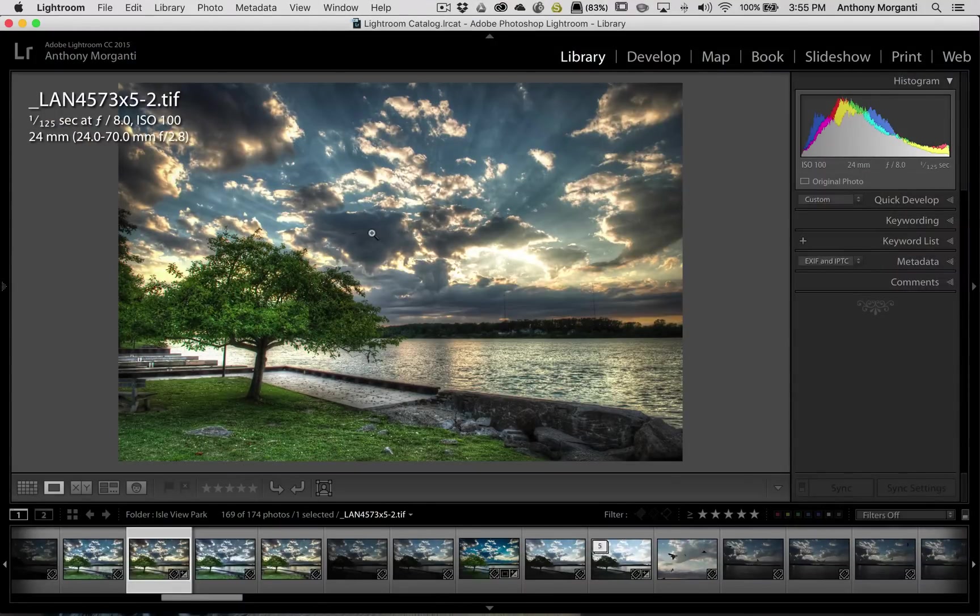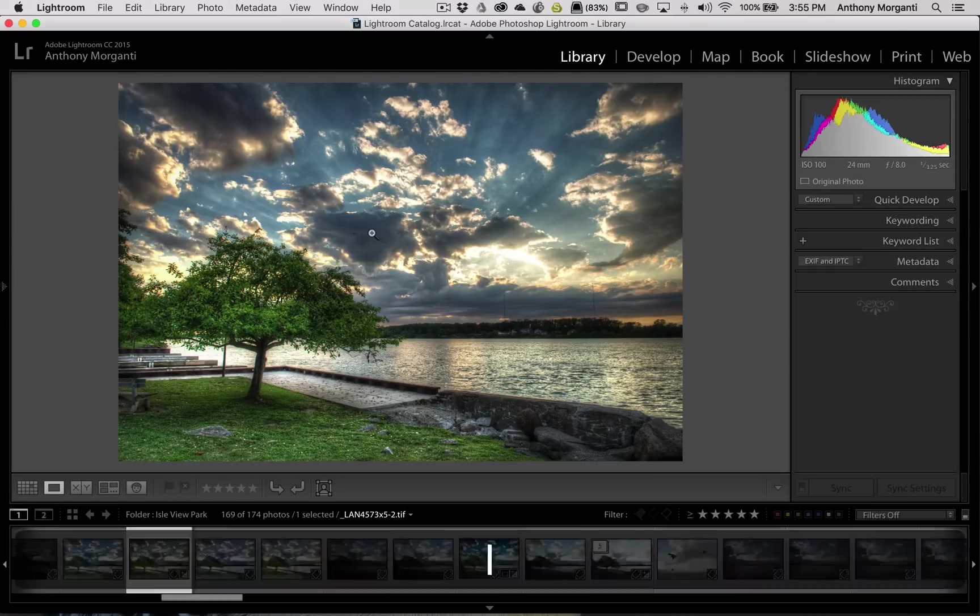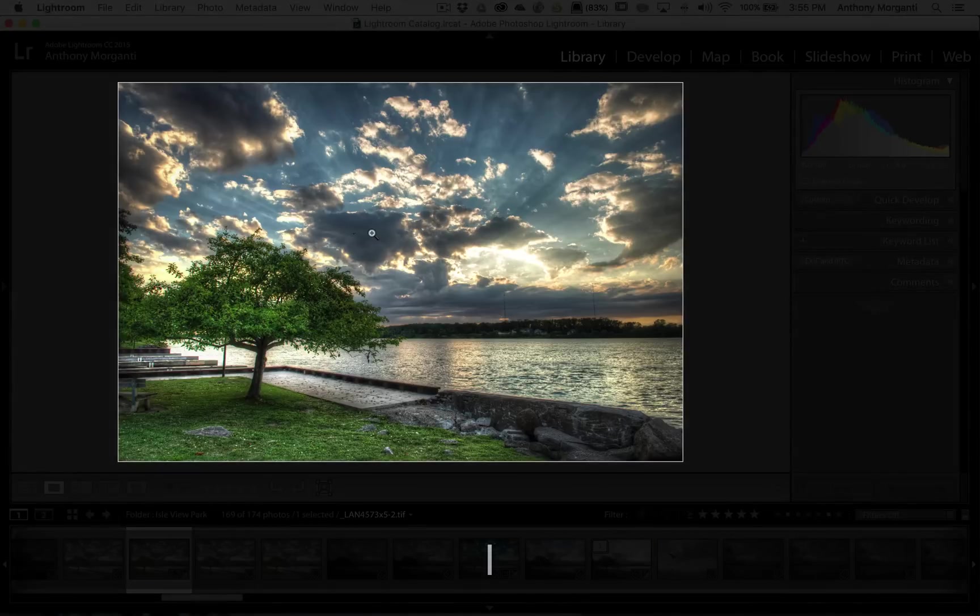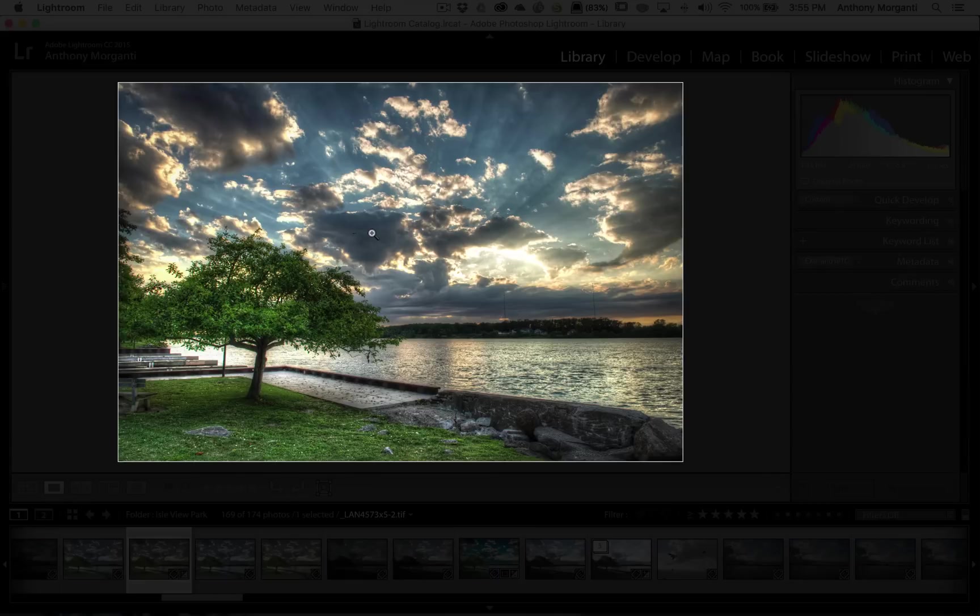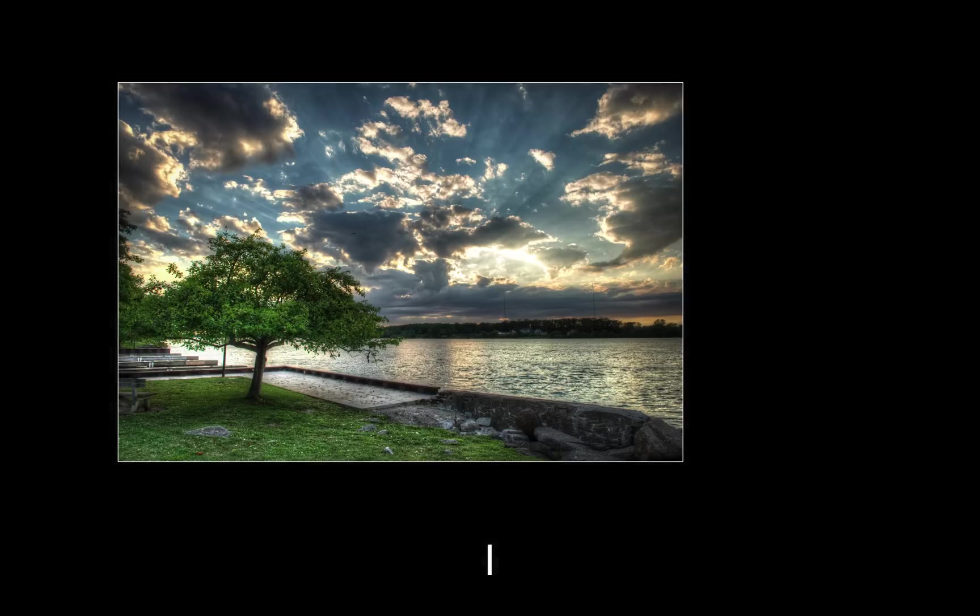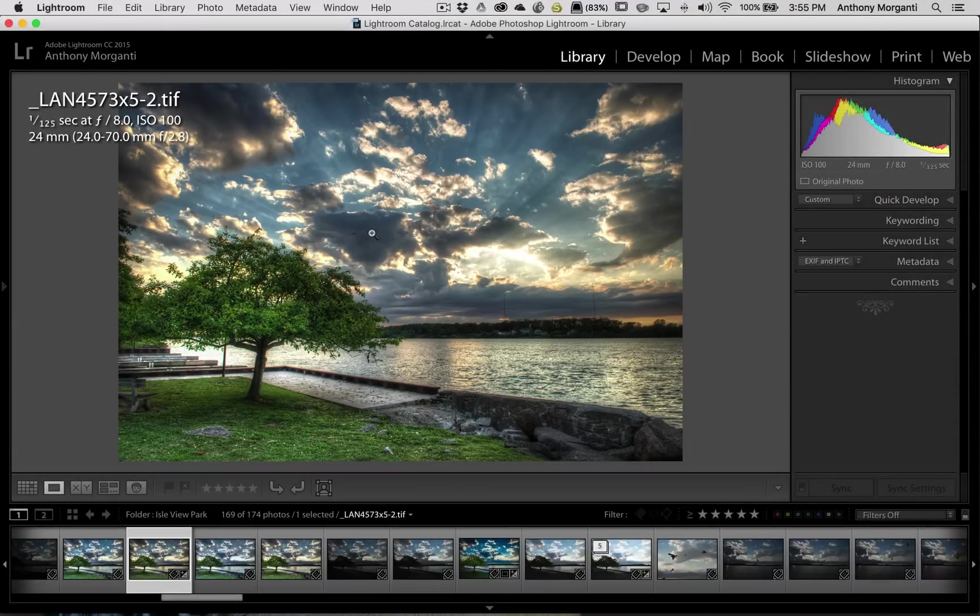Another method that's very popular is called Lights Out. You hit the L key on your keyboard. If you hit it once, by default, Lightroom will dim everything around the image by 80%. Hit the L key again and everything gets blacked out totally. Hit the L key again and you're back in Lightroom.